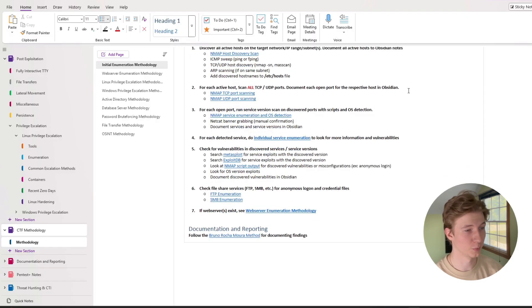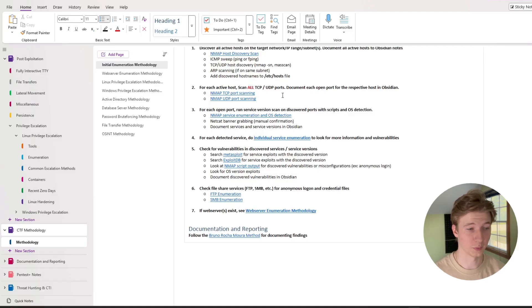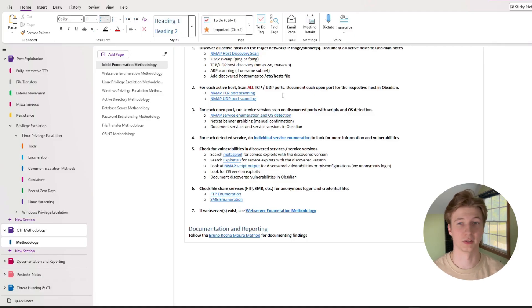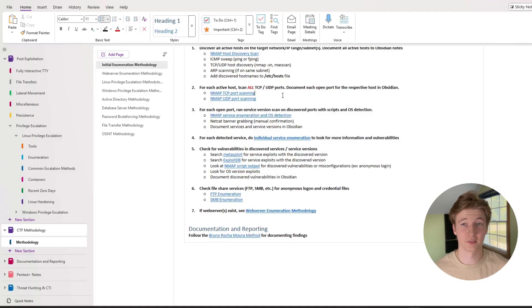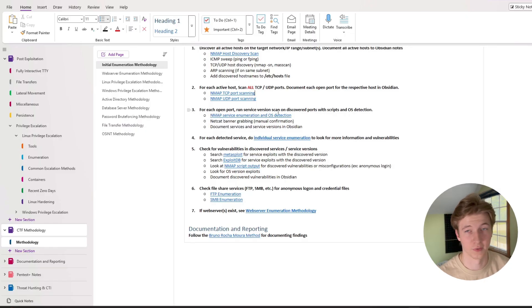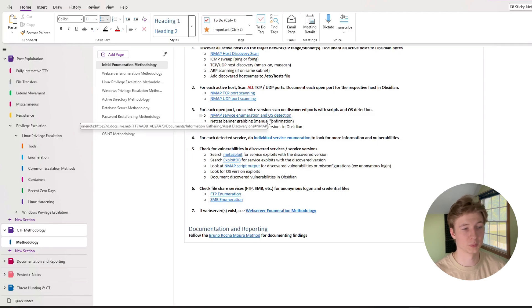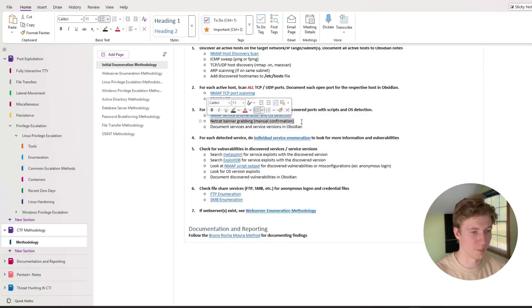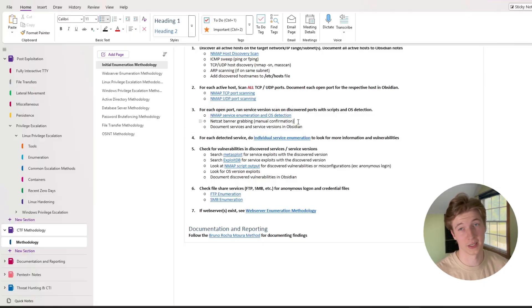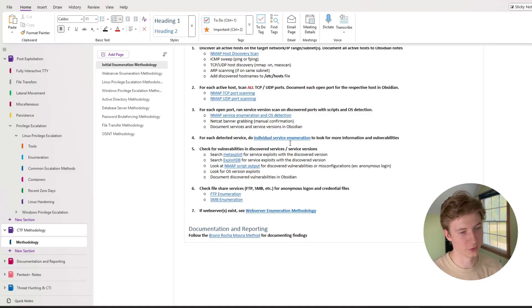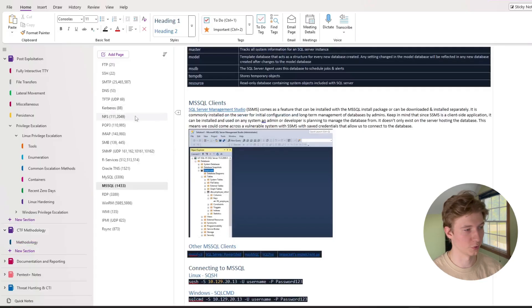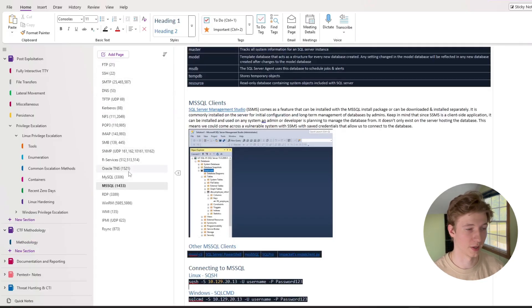Number two in my initial enumeration methodology is for each active host we want to scan every single tcp and udp port and then document each port for the respective host in our note-taking app. It's very important that we scan every single tcp and udp port and not just the common ones because you never know what might be being hosted on a 65,000 port. This doesn't have to be the detailed nmap scan yet, we just want to make sure that we can reach every single port and we make sure we know which ones are online. Once we know every open port that's on each of the hosts that we've discovered, we're going to want to run service scans on those open ports using nmap scripts and OS detection. And here I have a link to my nmap notes specifically for discovering different service versions and enumerating services. Then also added doing manual netcat banner grabbing to verify services manually and we want to make sure that we document every single port that we discover in our note-taking app.